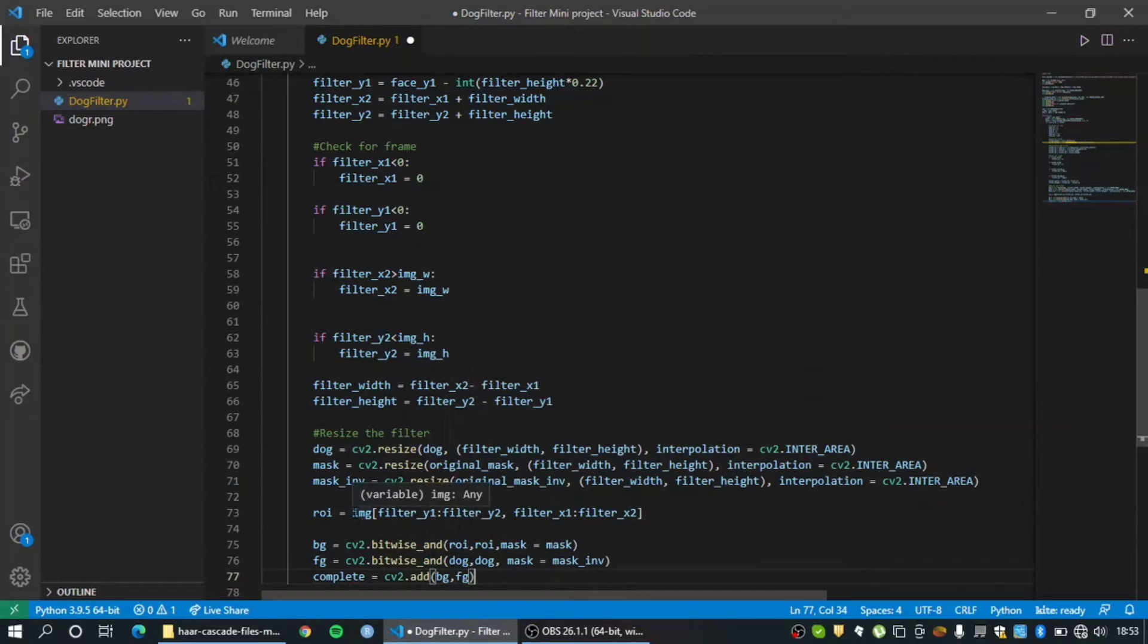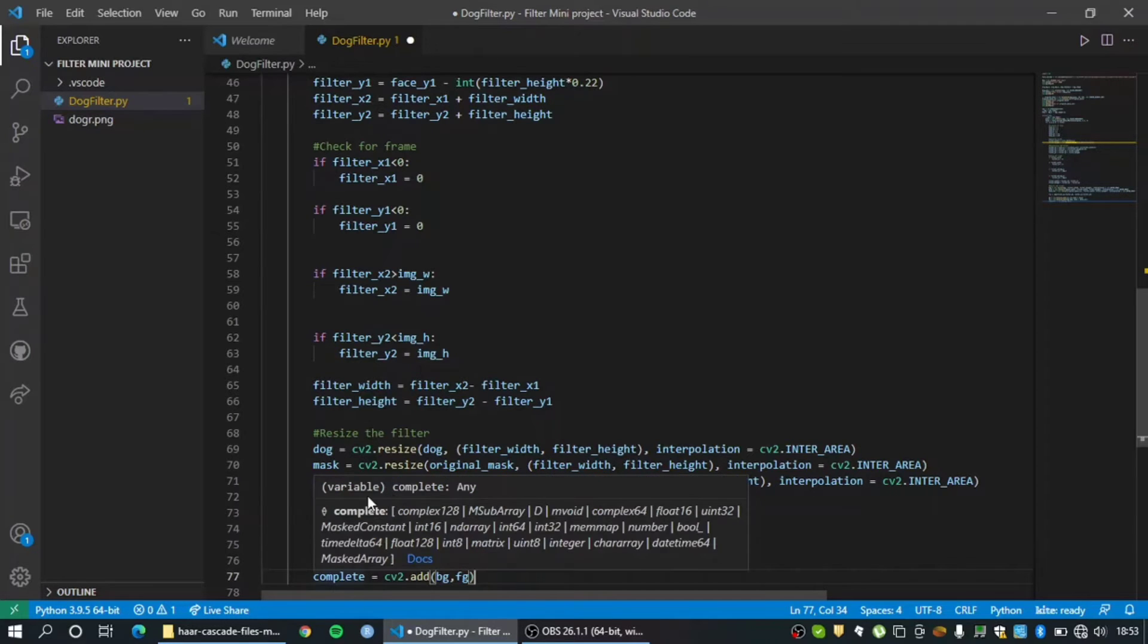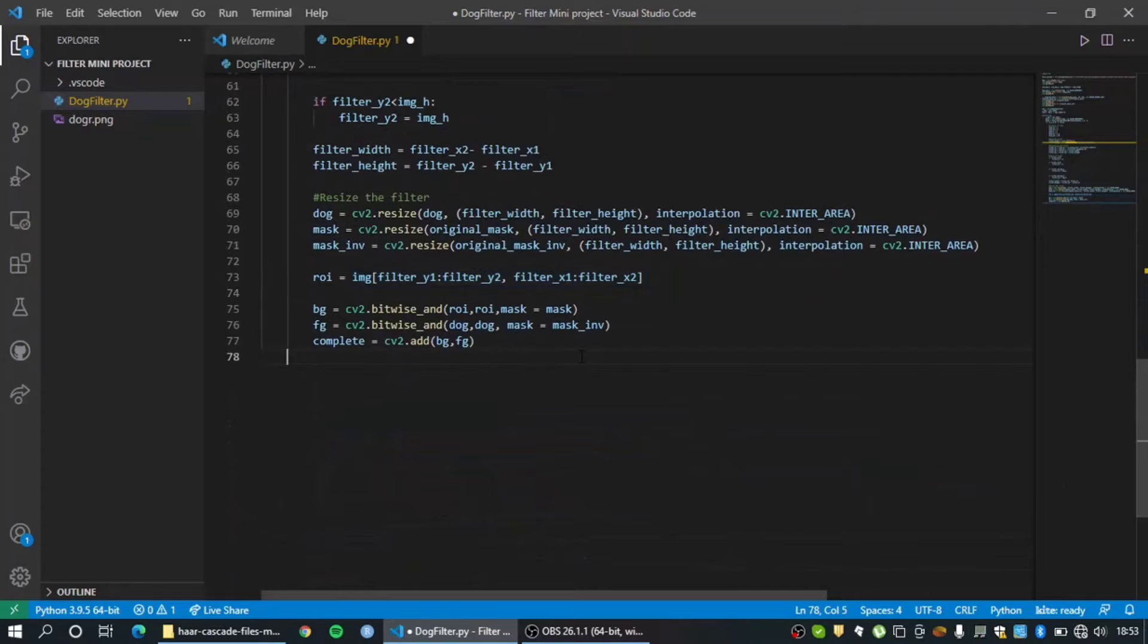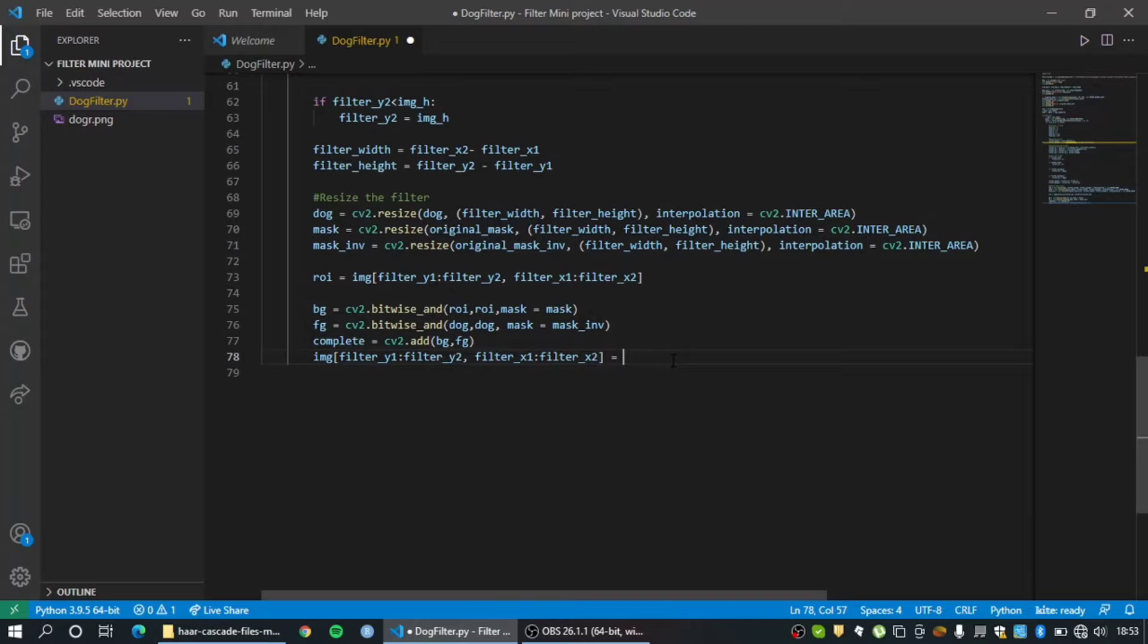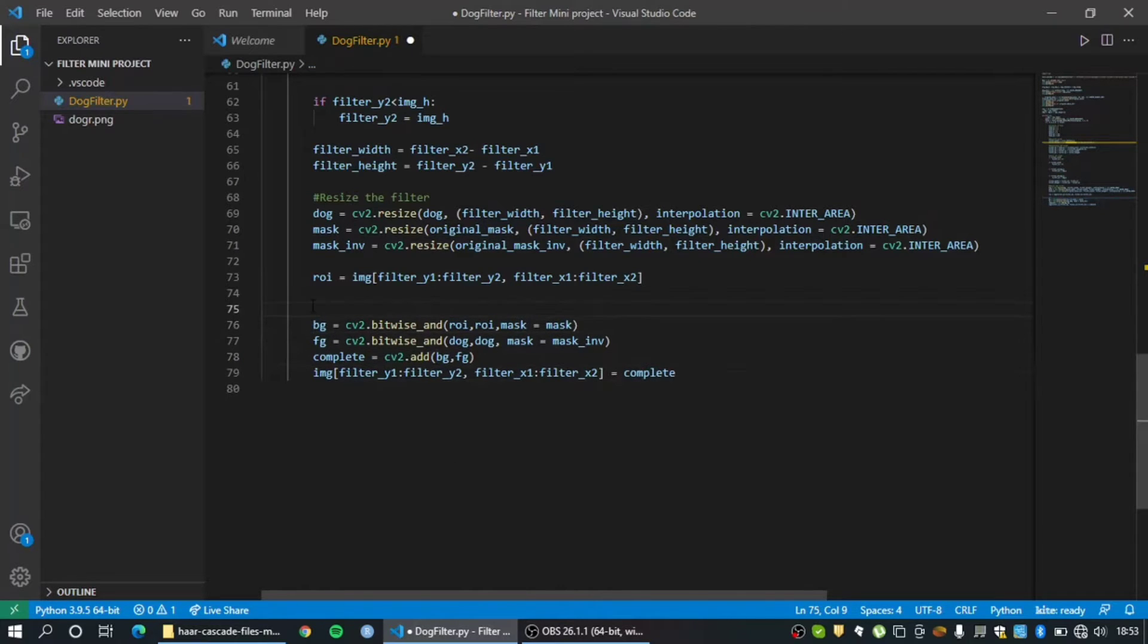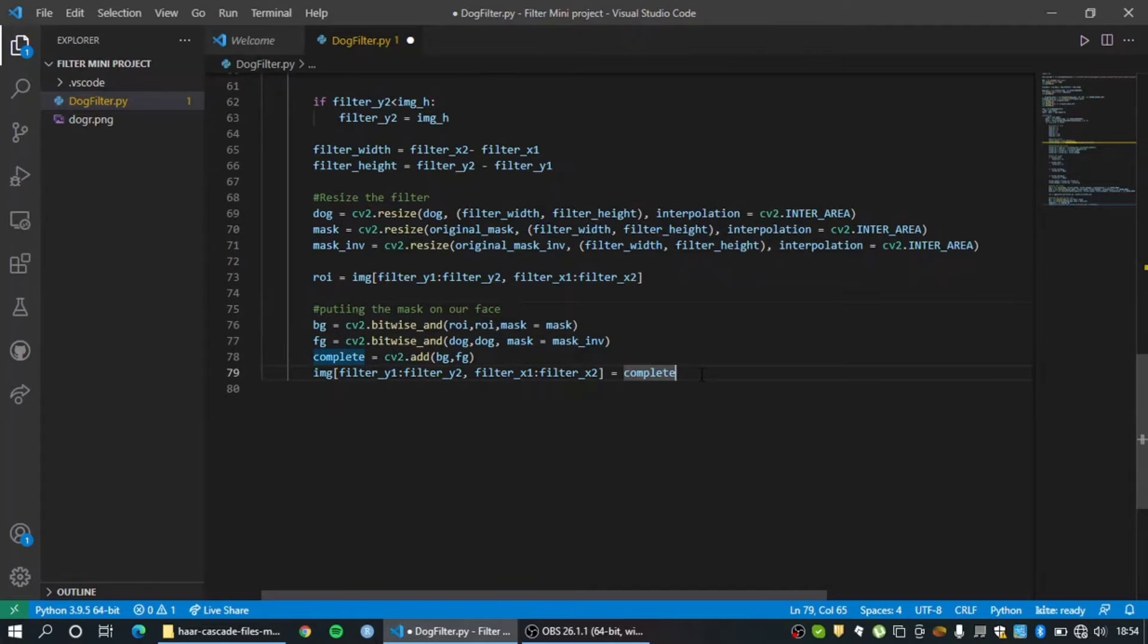So let me replace this region of interest which initially was without a filter with the complete variable which is now with a filter. So to do that, let's take this value and let's replace it with complete. So this is a basic assignment operator. So this section can be called as putting the mask on our face. Okay, so we have the mask displayed on our face.